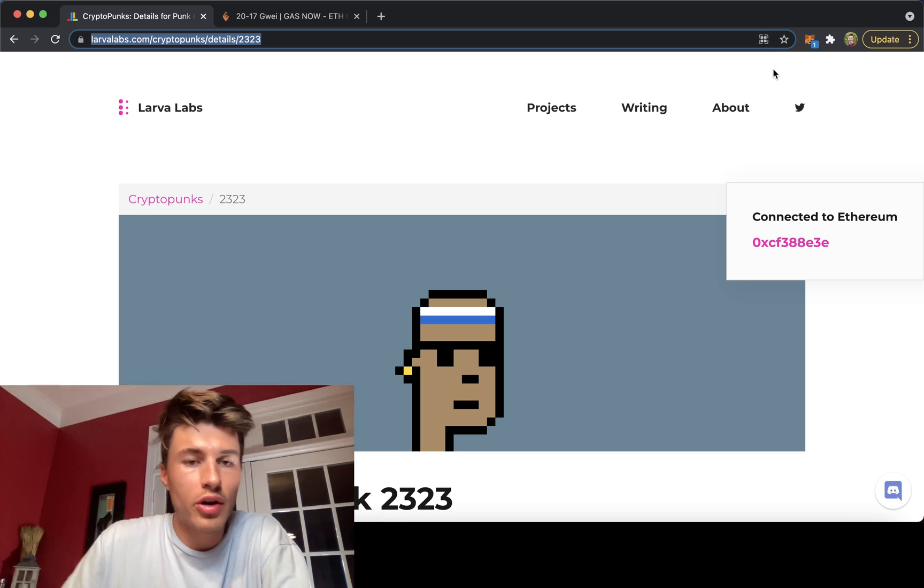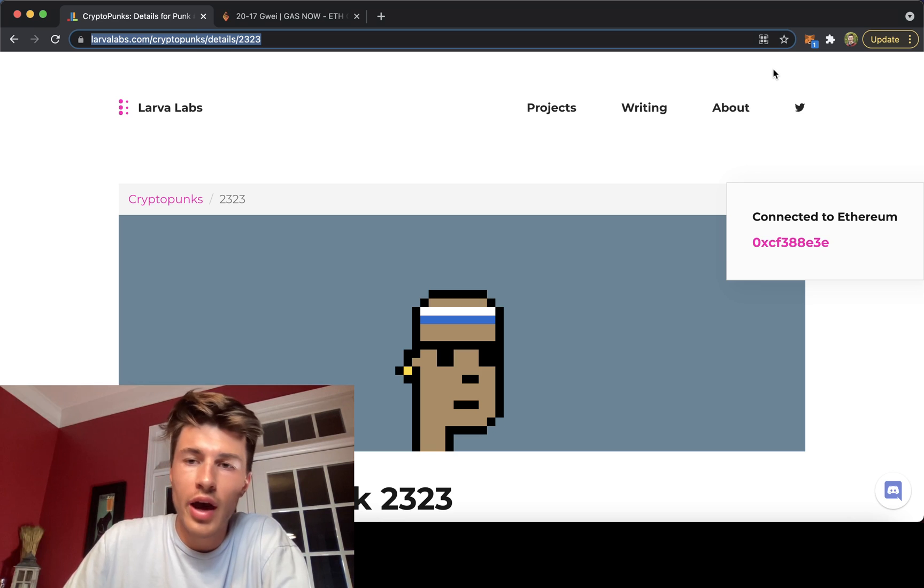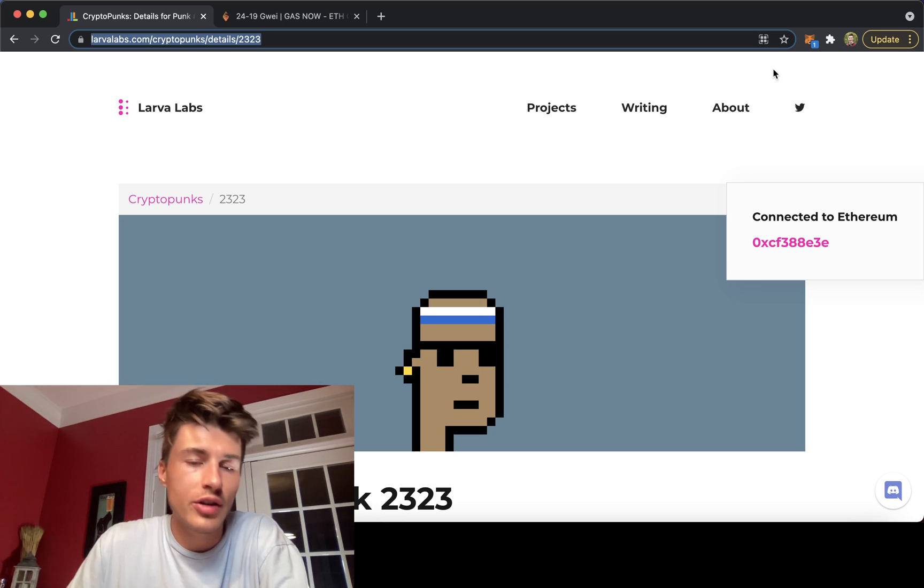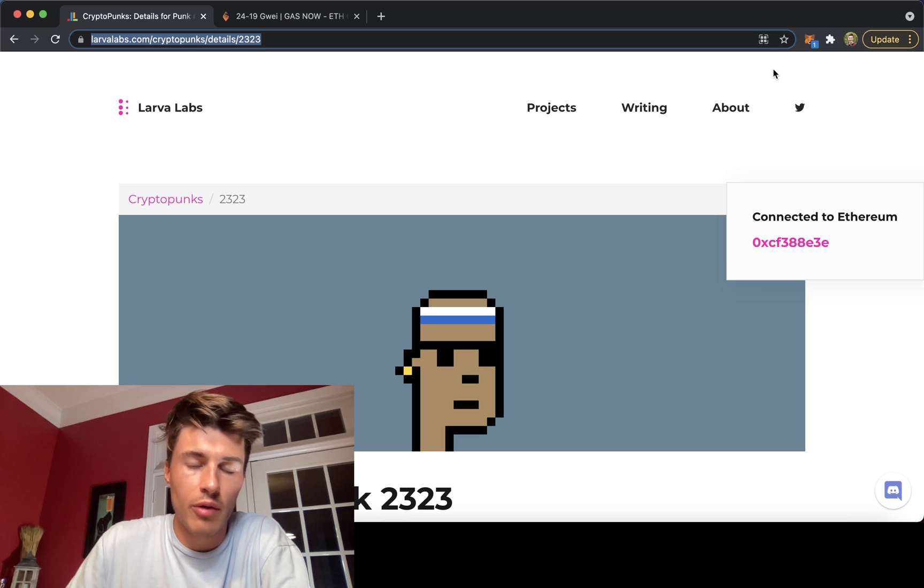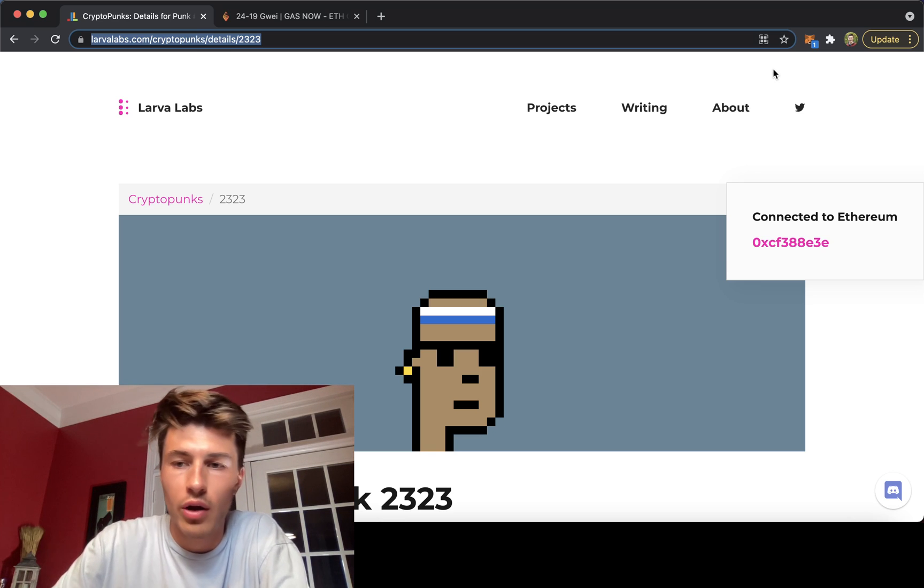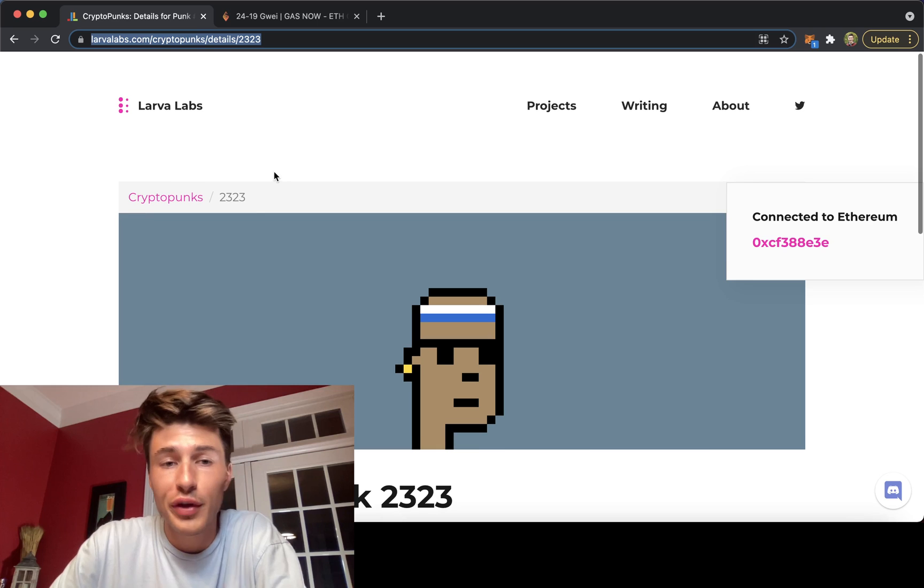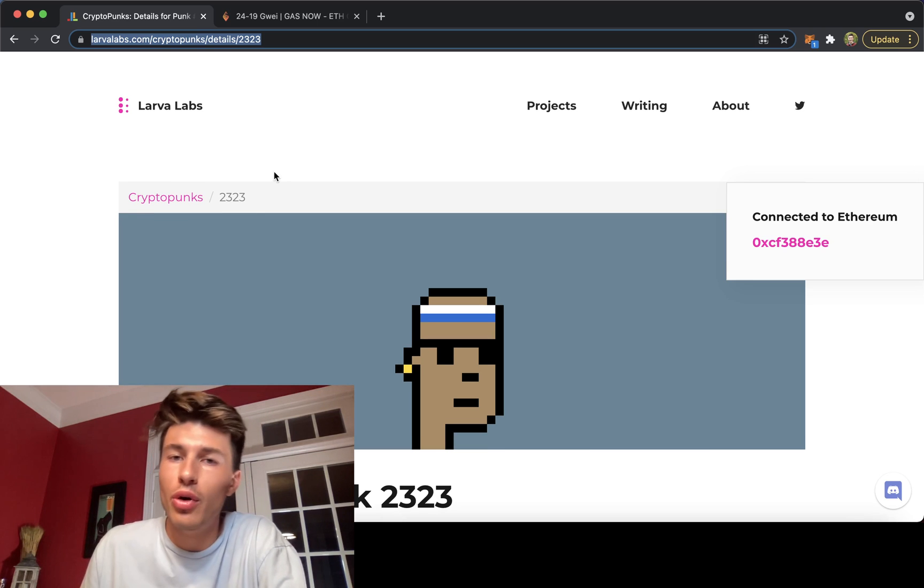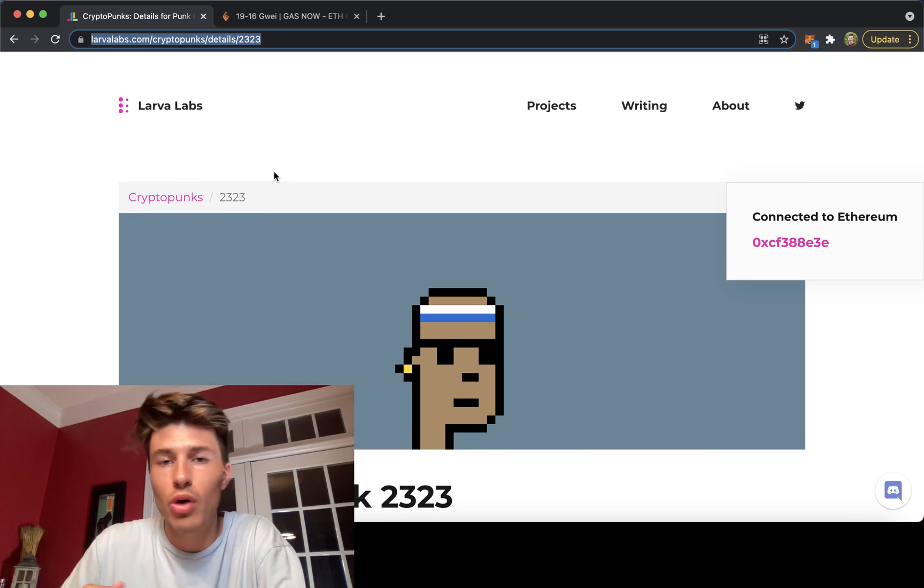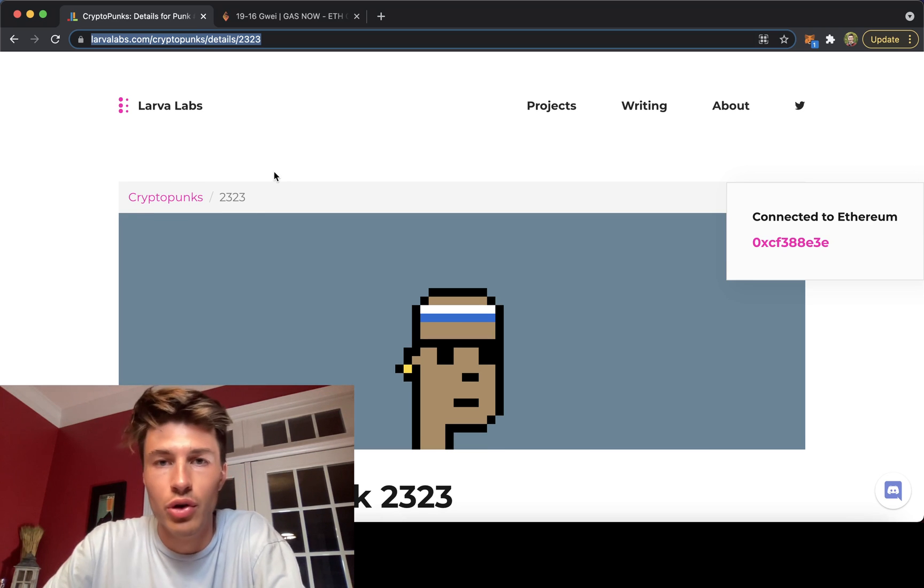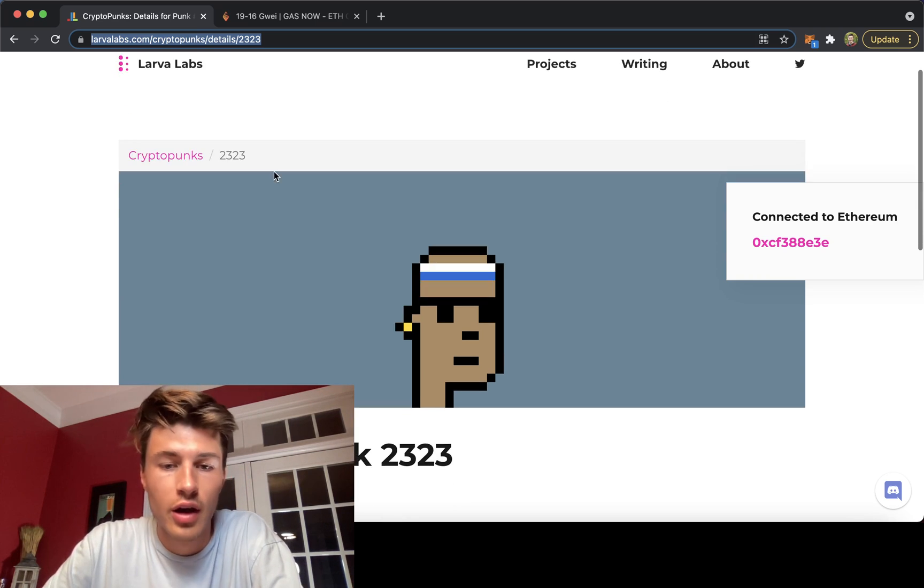So I'll walk us through quickly how to do it, the concepts that revolve around doing this. And then hopefully the next time you go to mint something and there's high demand, you know how to get what you're trying to get.